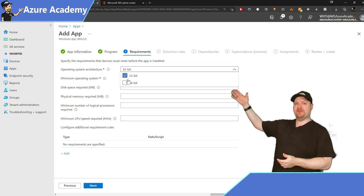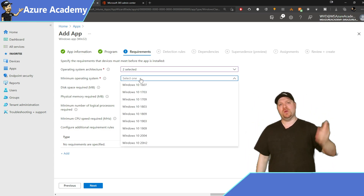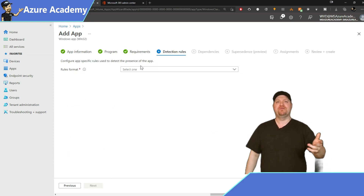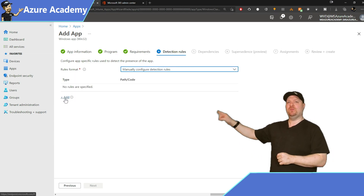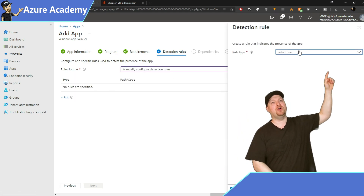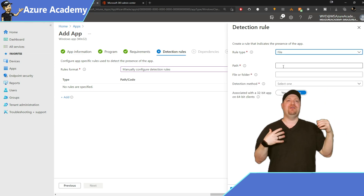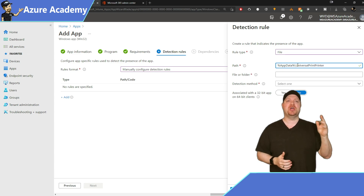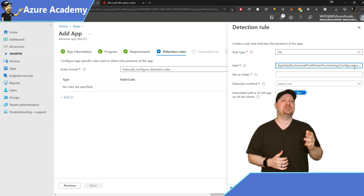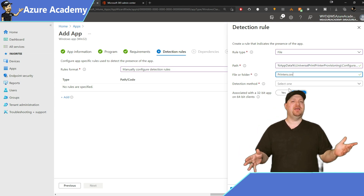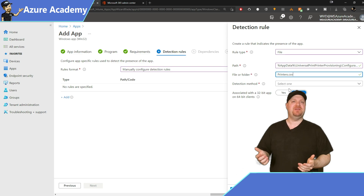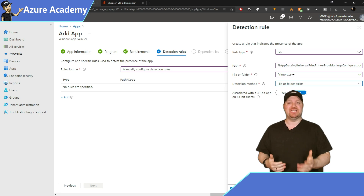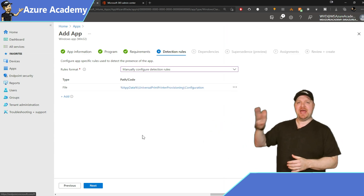For those choosing user, set your device restart behavior to no specific action. For requirements, again 32 and 64-bit and Windows 10 1903 as the minimum. Hit next. For our detection rules, select manual, then click add and choose file. The file location should be %appdata%\Universal Print Publisher\Configuration.